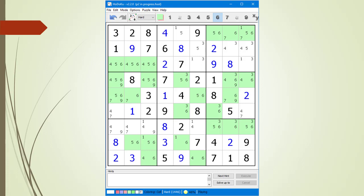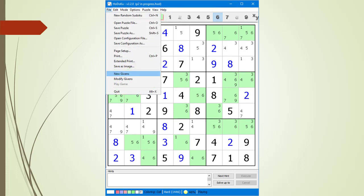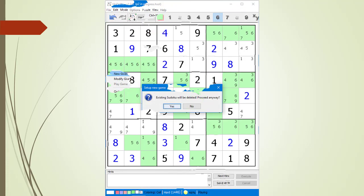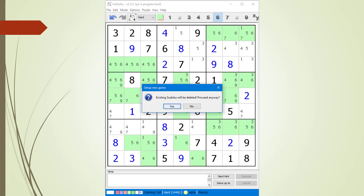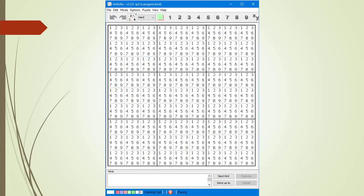Next, we are going to show you how to enter your own Givens into the Hodoku program. Entering your own Givens allows you to use Hodoku to solve puzzles from other sources like books and newspapers. From the File drop-down menu, we select the New Givens menu item and click Yes to continue.